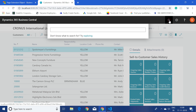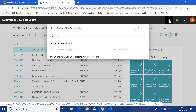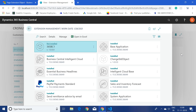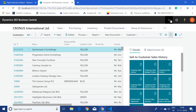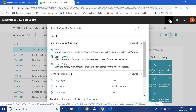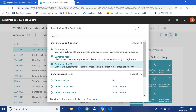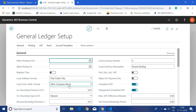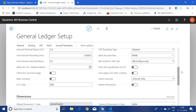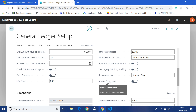Let's first check whether our extension has been deployed successfully. I'll type 'extension' and search. I can see our extension 'Change Standard Objects' project — which we created in Visual Studio Code — is now available here. Let me open the General Ledger Setup page, click on the General tab, and check whether our new field is available.